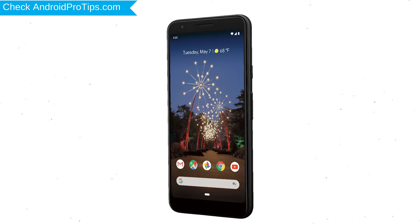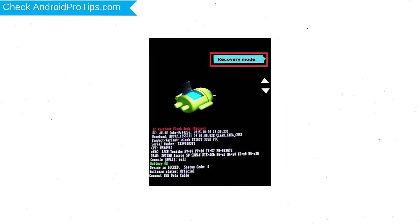After that, press and hold volume down button and power button. Release all buttons when you see recovery screen.